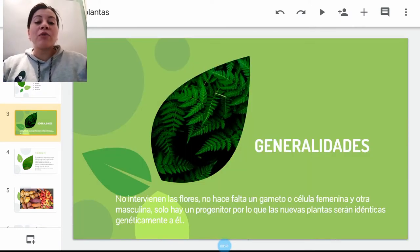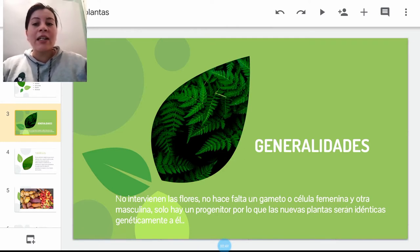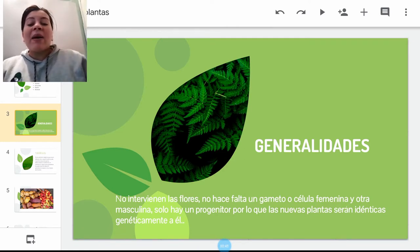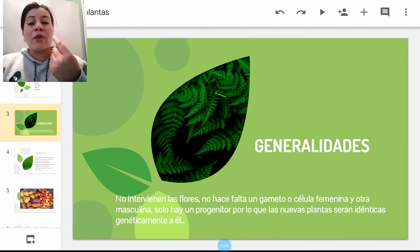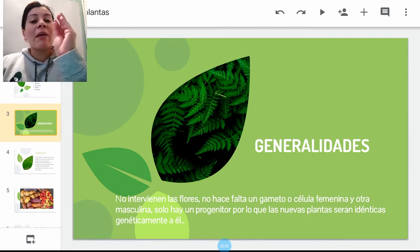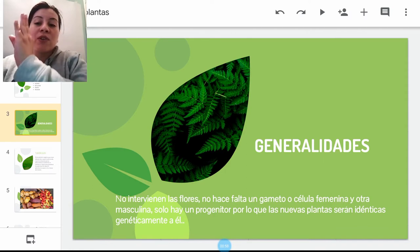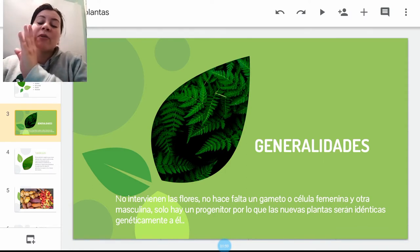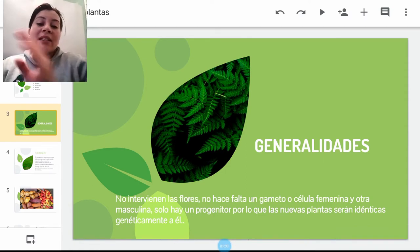Siguiendo con el contenido, iniciamos con las generalidades de la reproducción asexual. Básicamente, no van a haber dos gametos, masculino y femenino, para la generación de una nueva vida. Por lo tanto, el mismo progenitor se va a duplicar, se va a replicar una versión exactamente igual, con la misma información genética del descendiente.